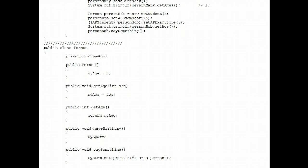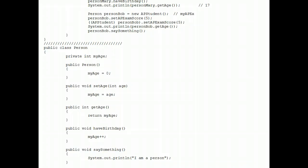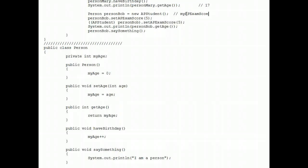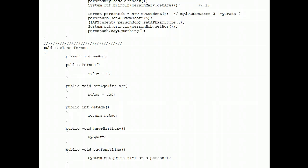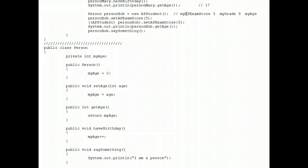When we construct him, he does have an AP exam score of three, just like AP Joe did way up above. He does have a my grade of nine. Even though they're private and he doesn't have access to them, kind of like the liquor in your parents' liquor cabinet, it's there, but you don't have access to it. And then he has an age which is zero.